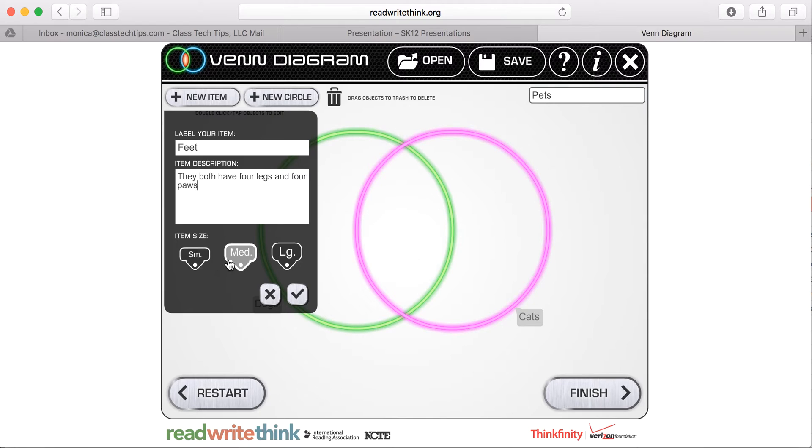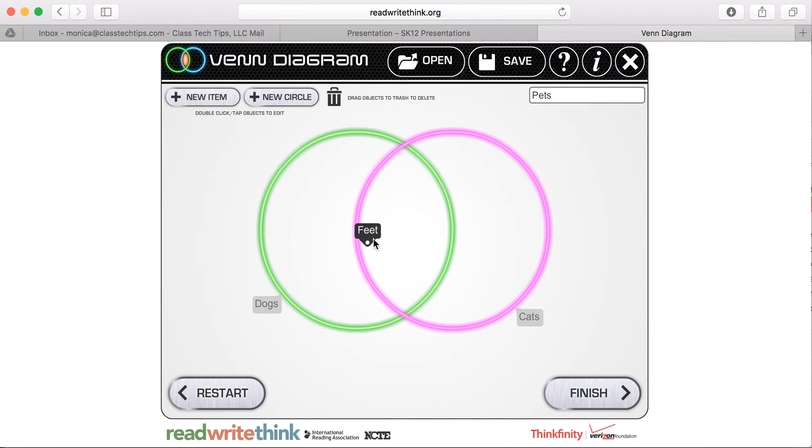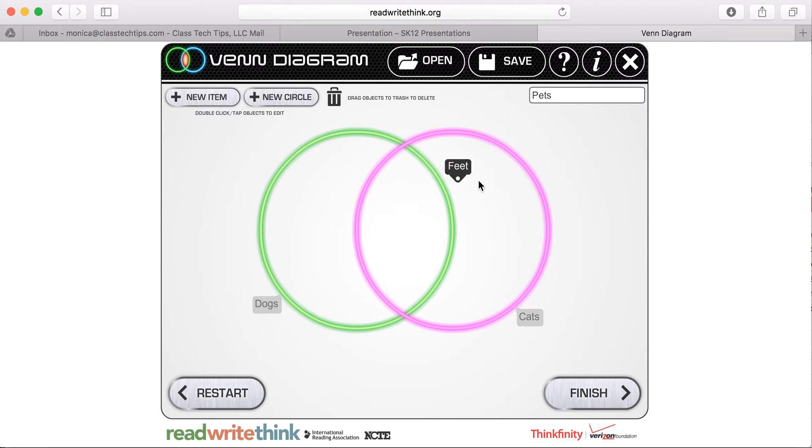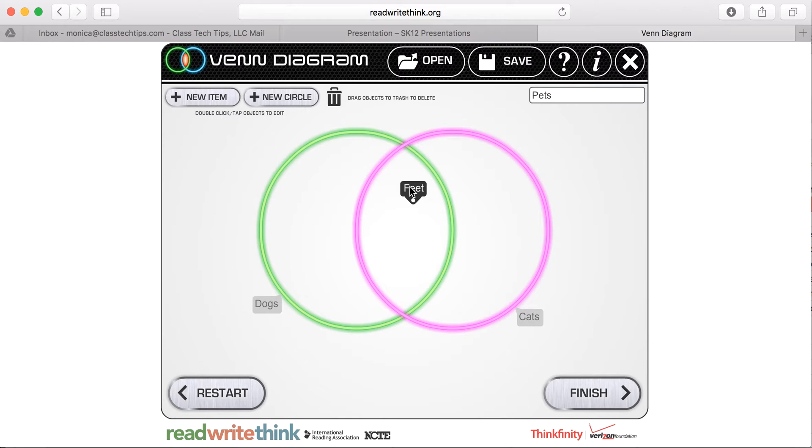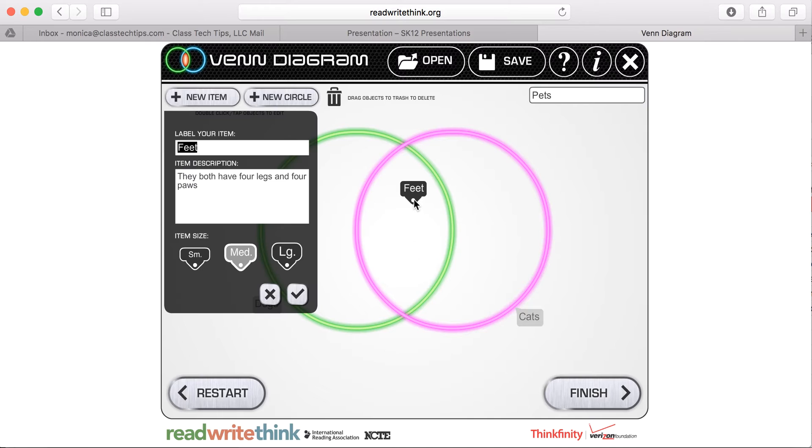And I can make this a small, a medium, or a large. We'll keep it medium for now and check. And then I can decide is this something they both have in common or that falls into one category. I can tap it and leave it there. I can click on it if I want to go back and edit or have more information.